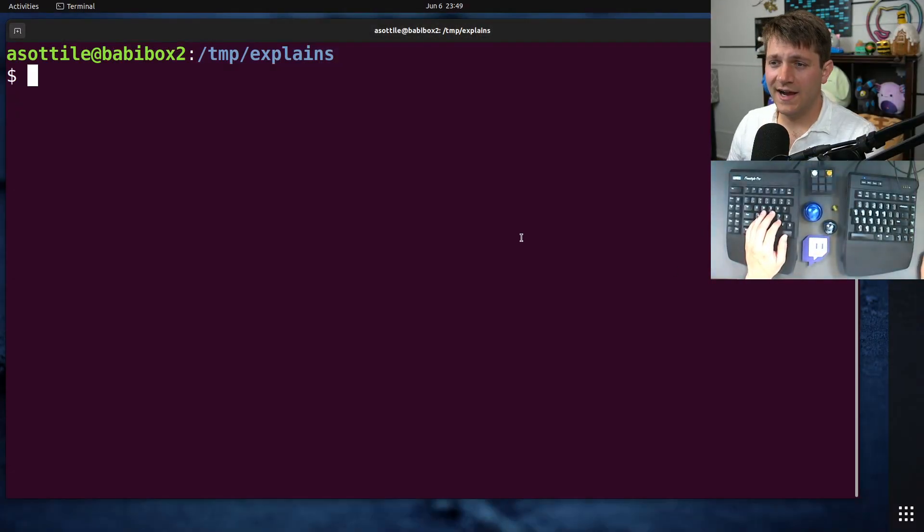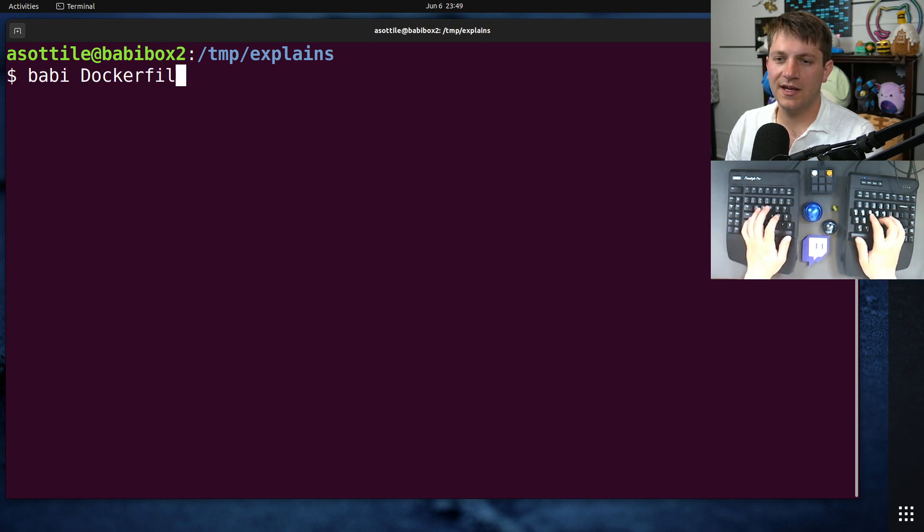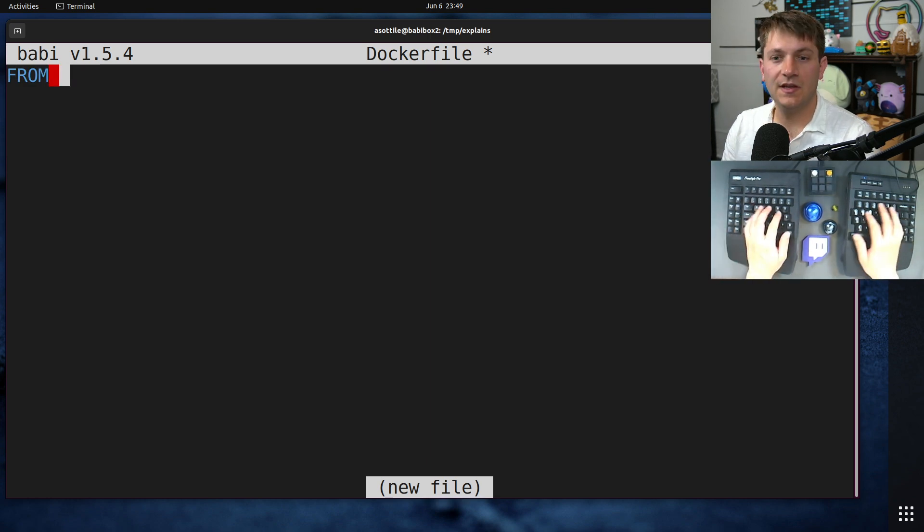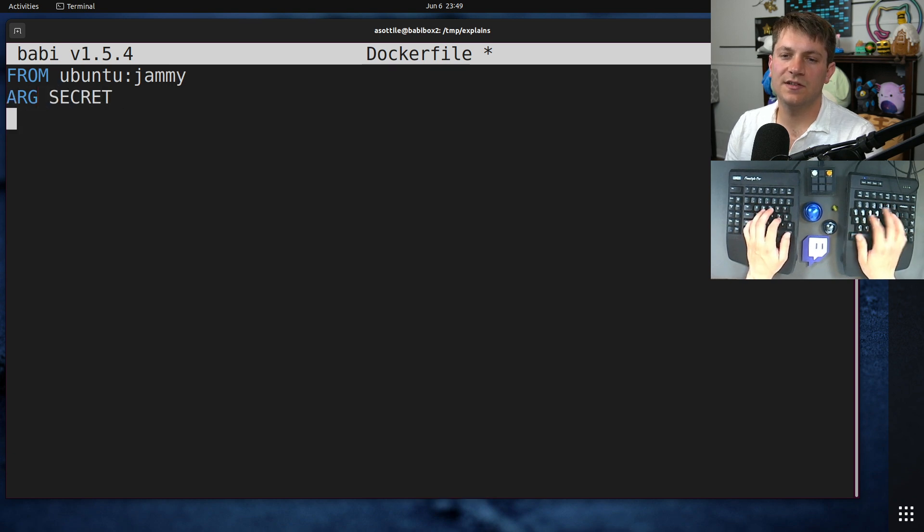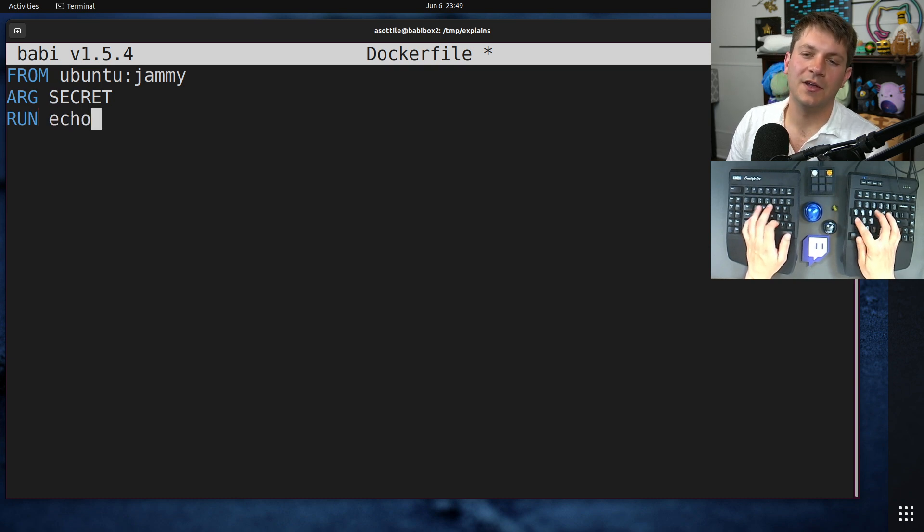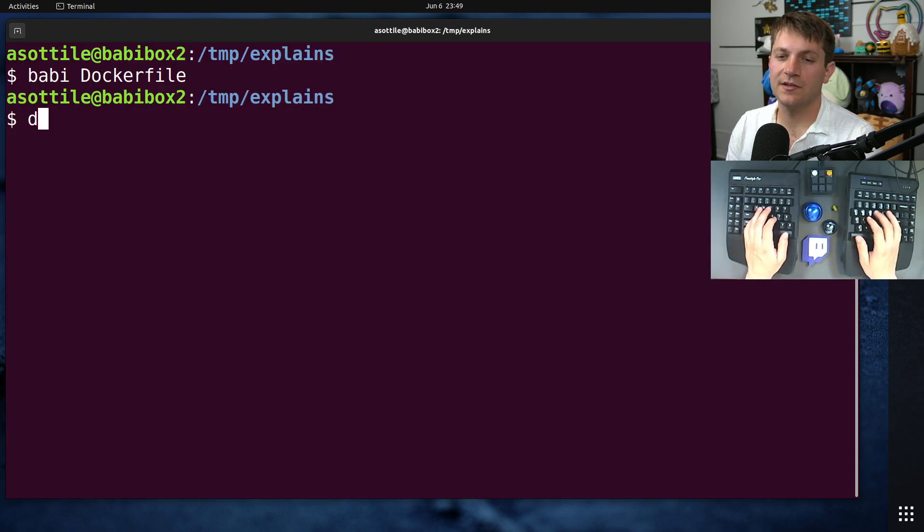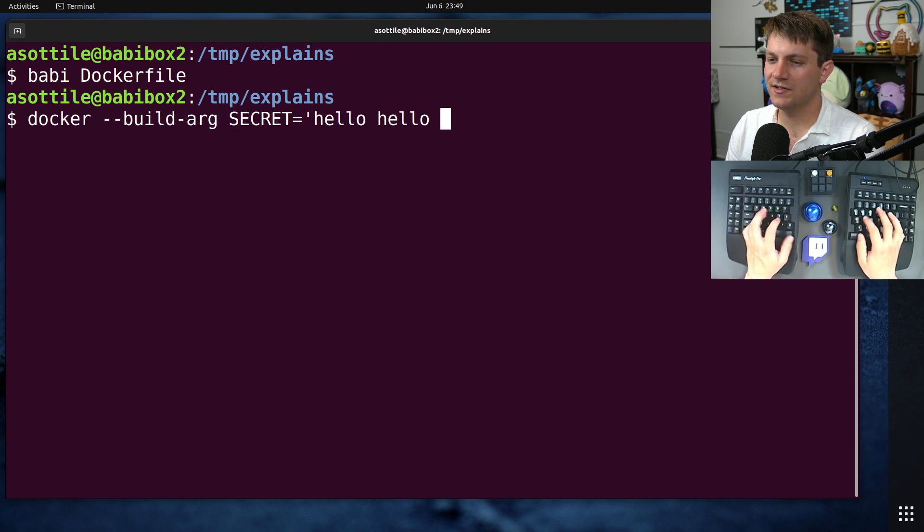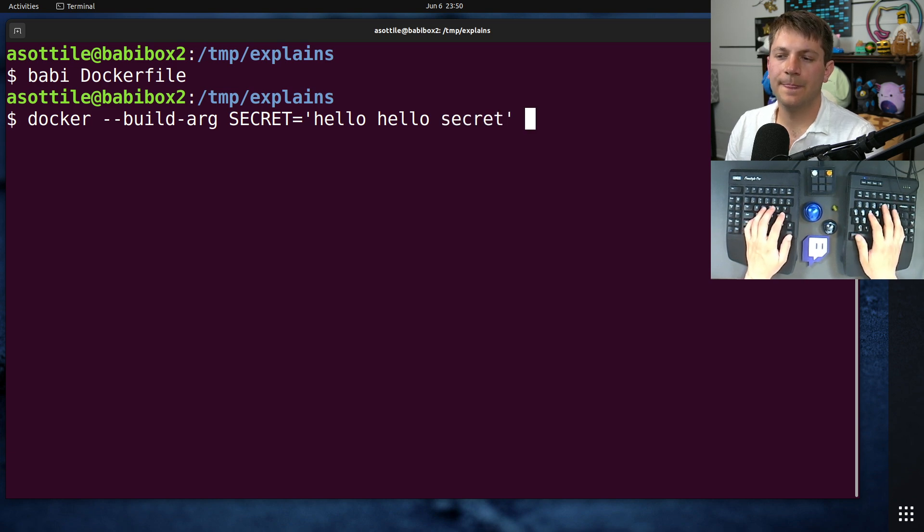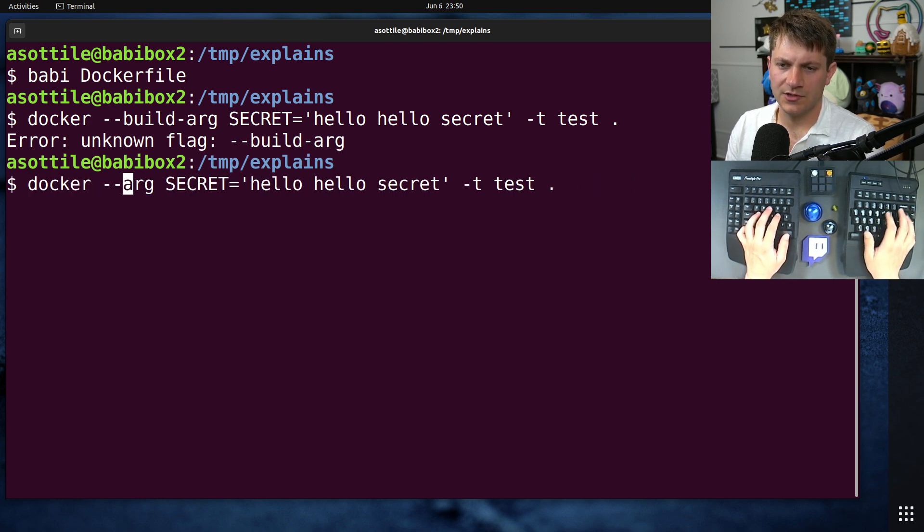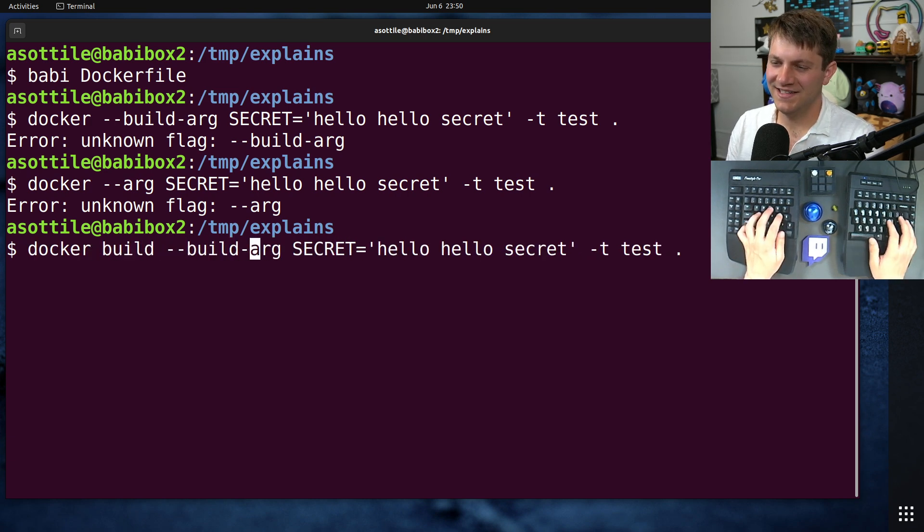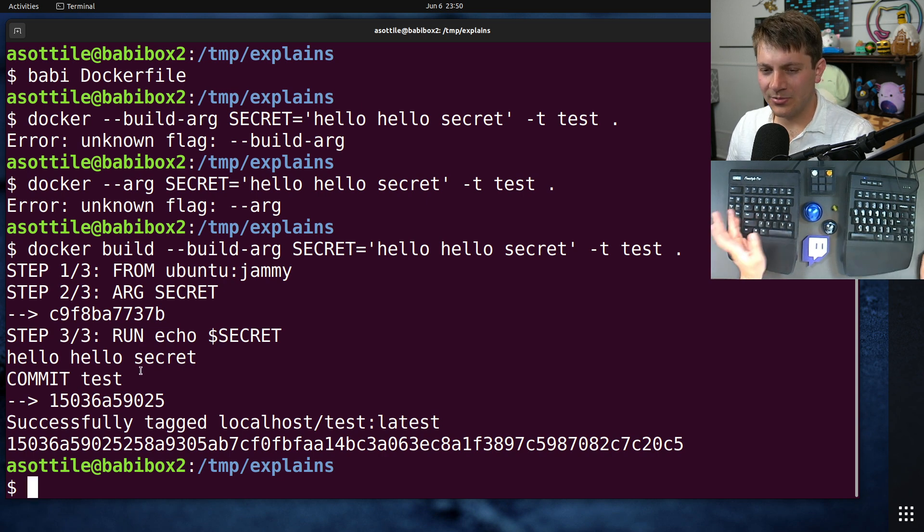So first, I want to show you why some of the other ways don't work. The most common way that I've seen people make a mistake here is to use ARG as a way to pass in a secret. So let's say FROM ubuntu:jammy, ARG secret, and then run. We'll just do echo secret. It's not going to be a very interesting one and it's not going to actually be secret. But you could imagine someone running docker build --build-arg secret equals... Let's use this as our secret for this. Hello, hello, secret. -t test dot... Oh, we need to say docker build. Yeah, obviously. There we go. Okay, so this does properly work.